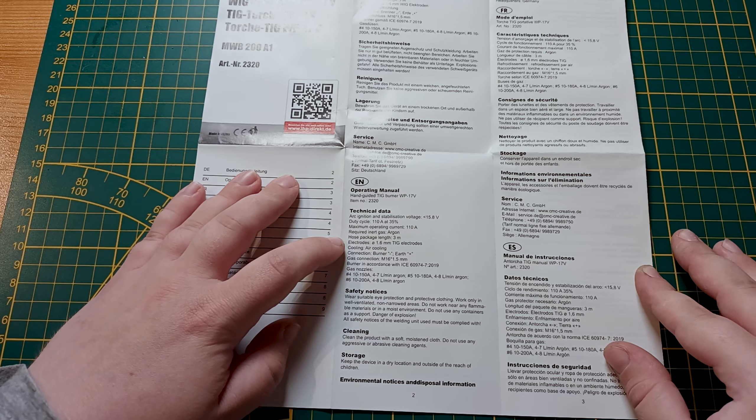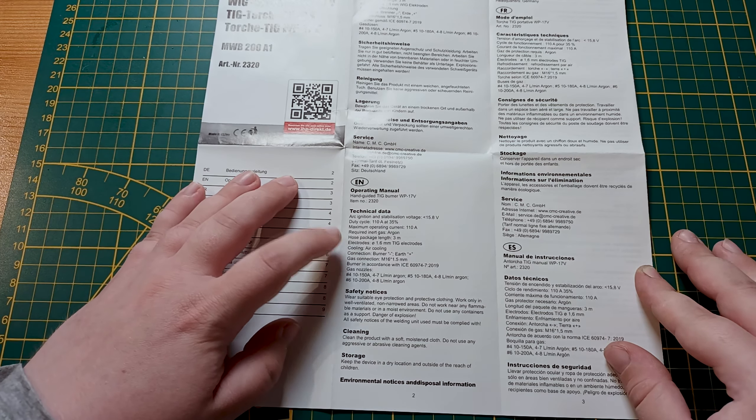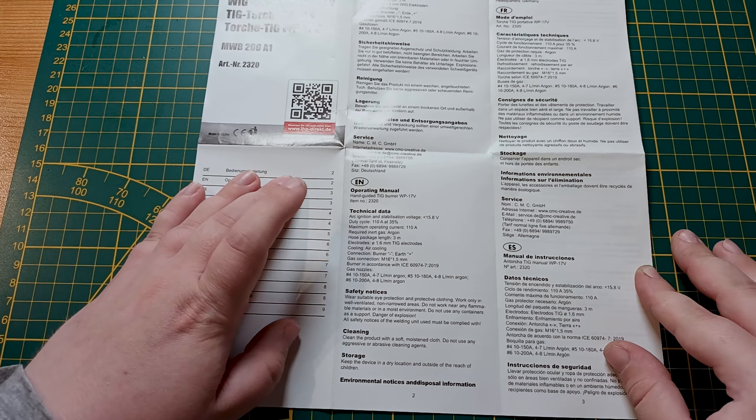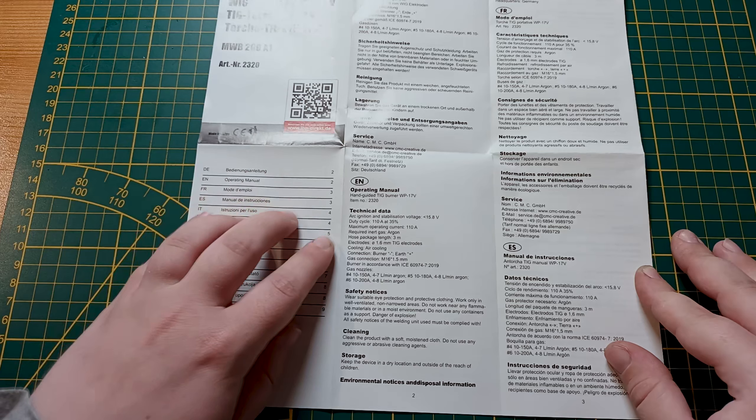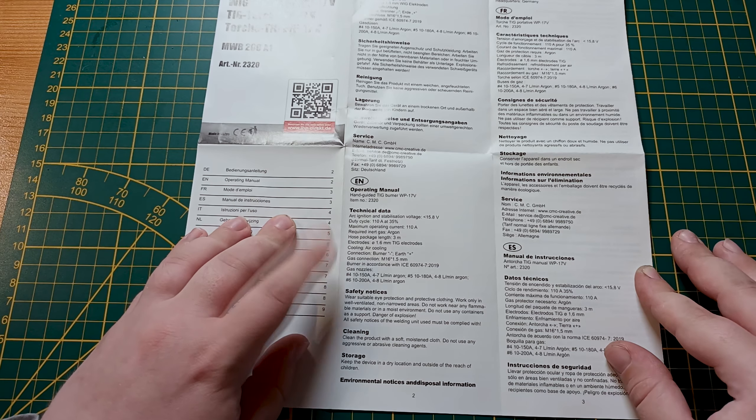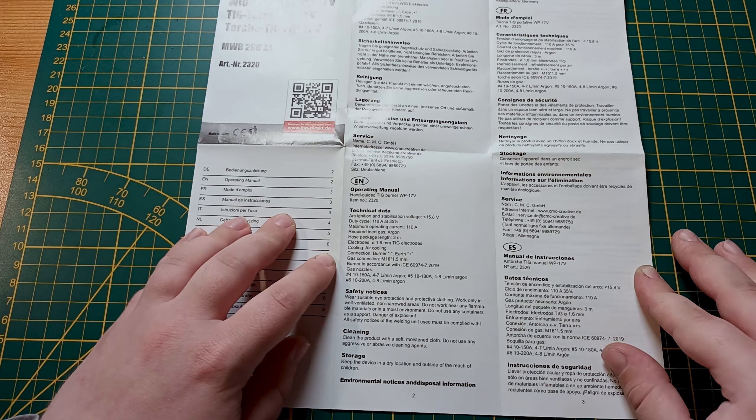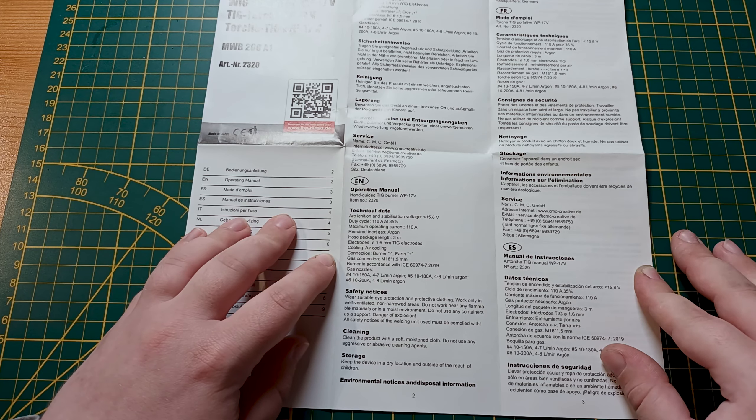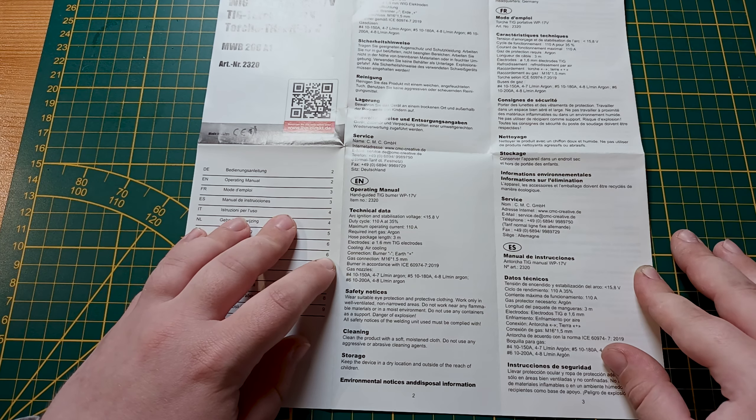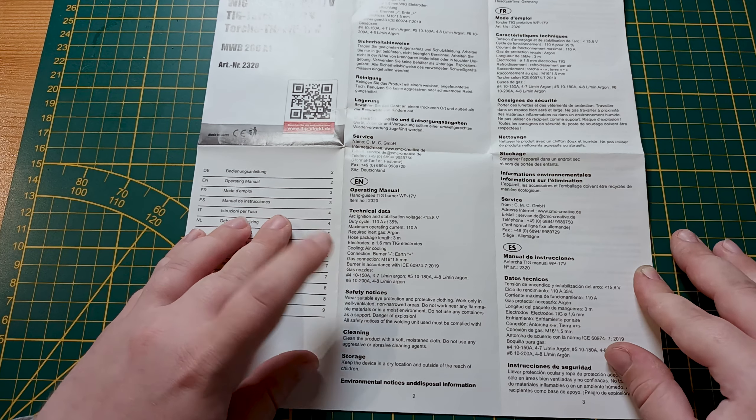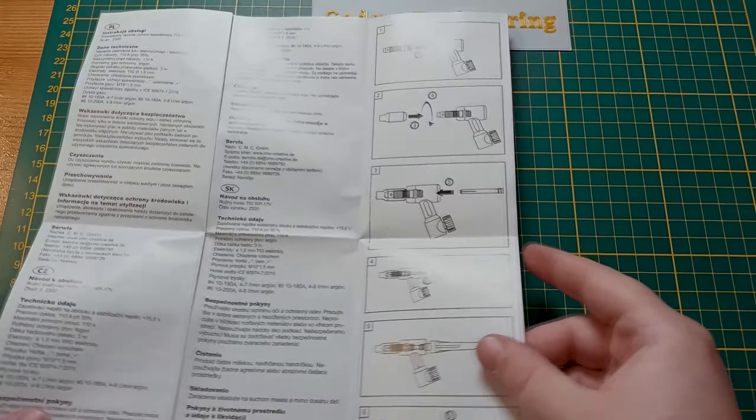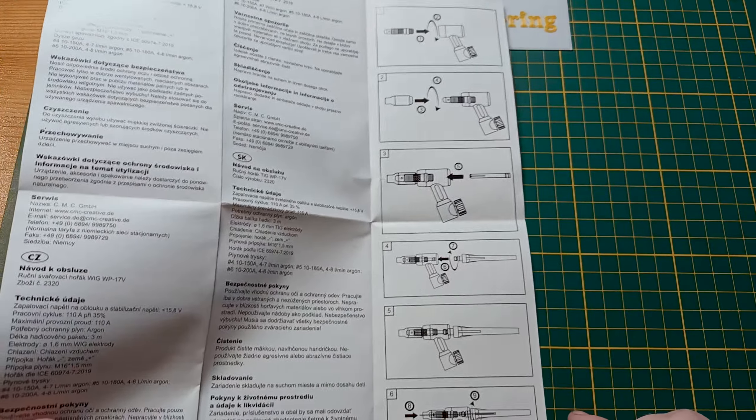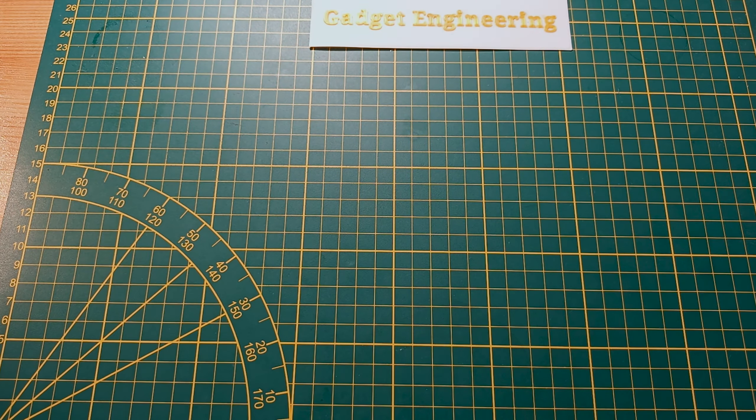Three meters of hose. It comes set up for 1.6 millimeter electrodes, so you can adjust that to any size you would like with the fitting holders. It comes with an M16 x 1.5 gas connection, which is a little bit problematic connecting to your usual G quarter inch connector on your gas selector, and it comes with some gas nozzles. They also give you a quick pictogram of putting the torch together.